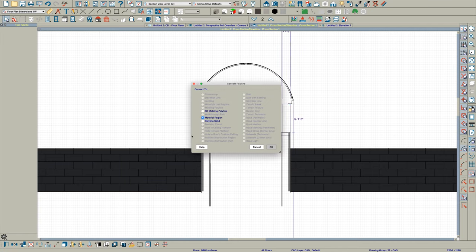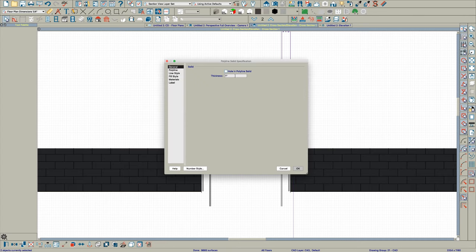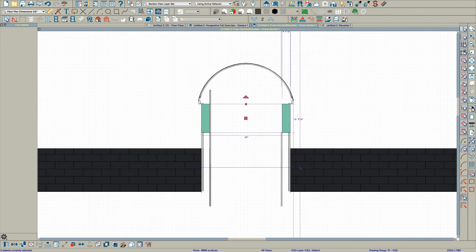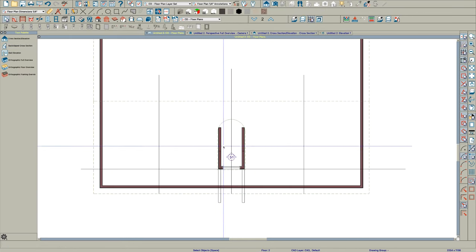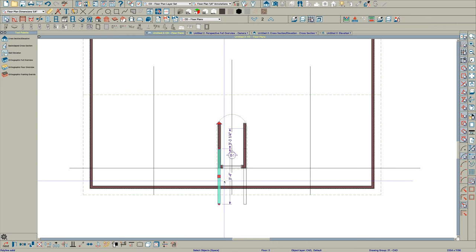Convert those to polyline solids. I'm just going to make them 100 inches thick because it doesn't matter. They're not going to be in the right place anyway.